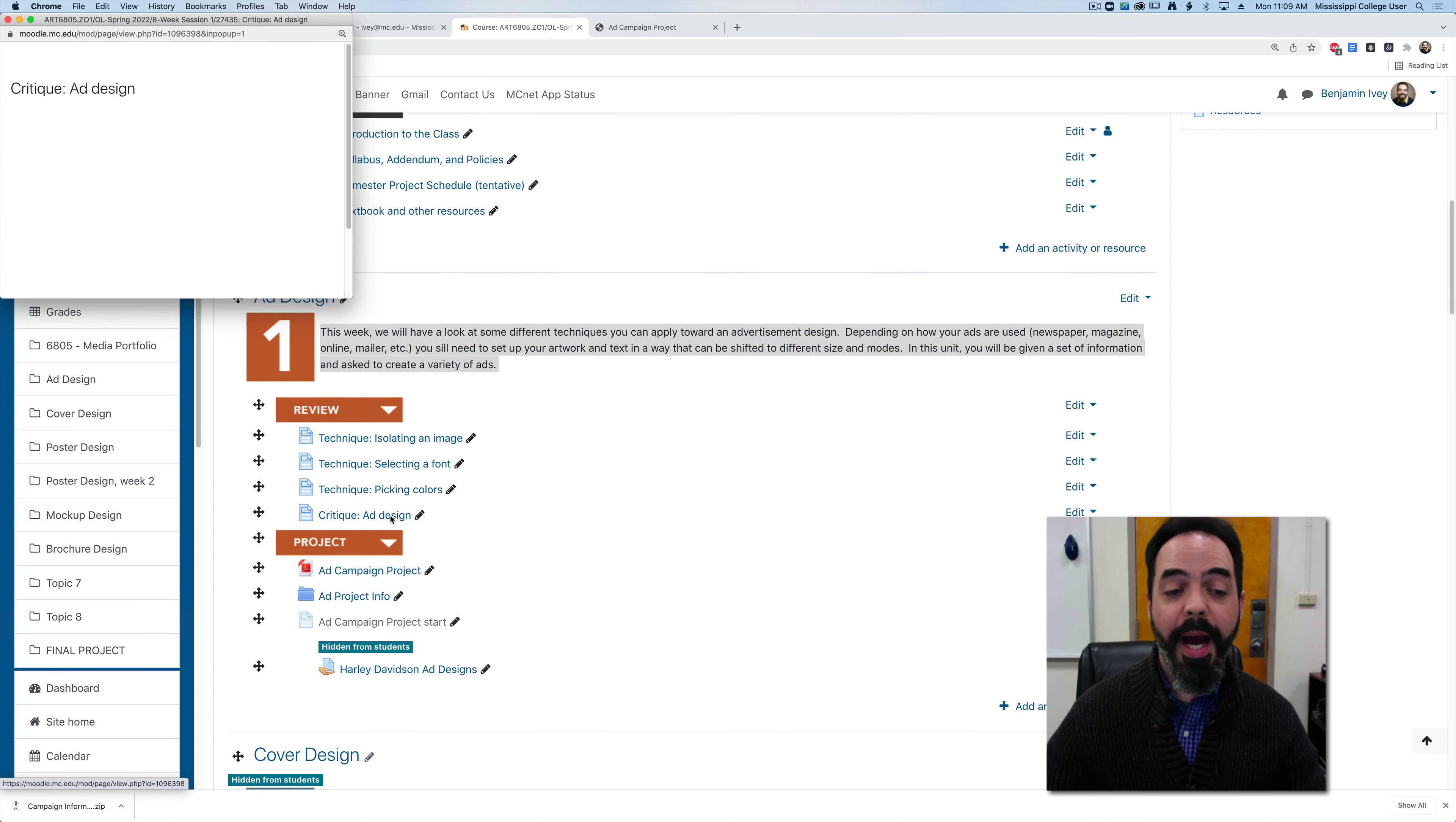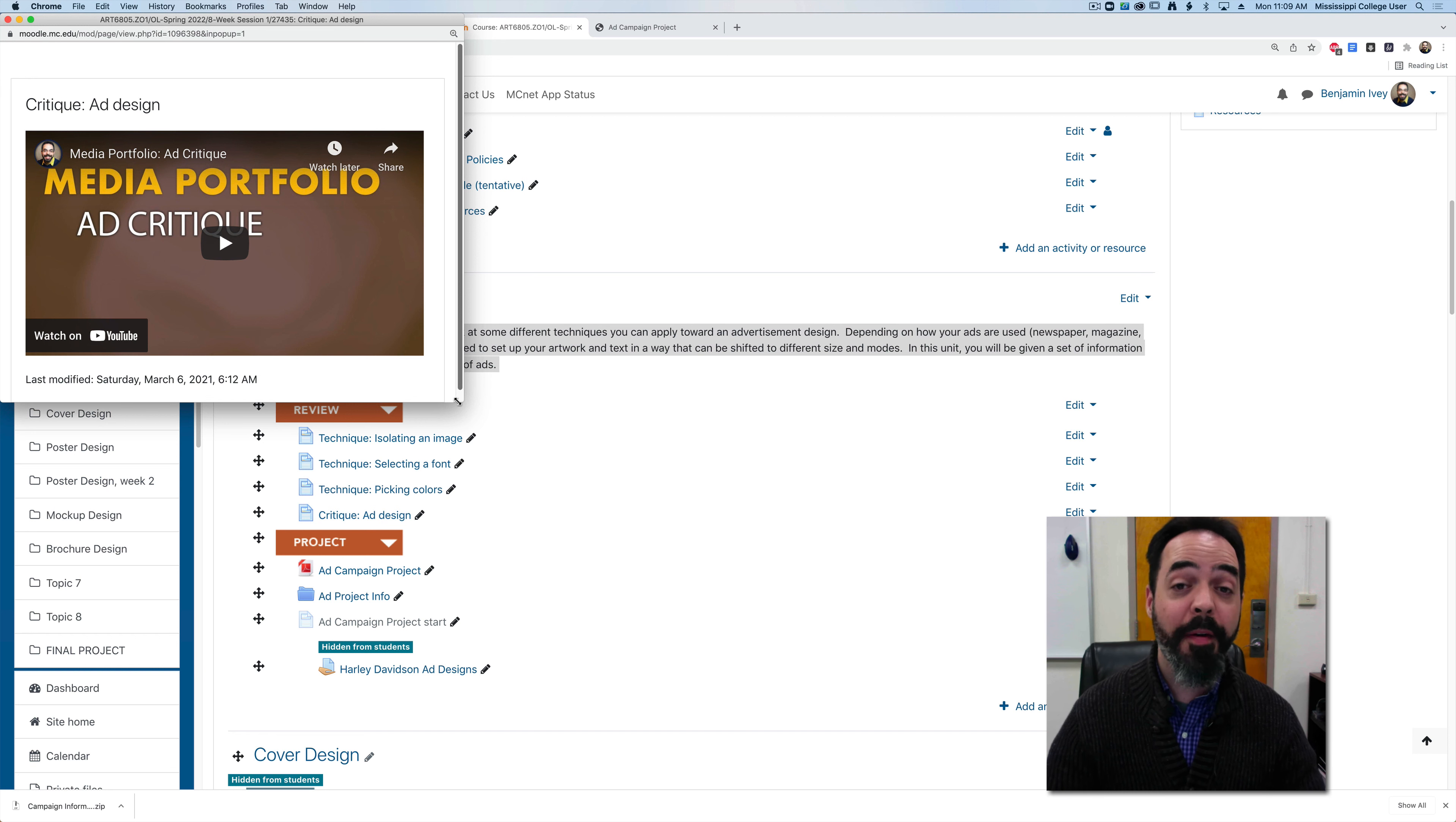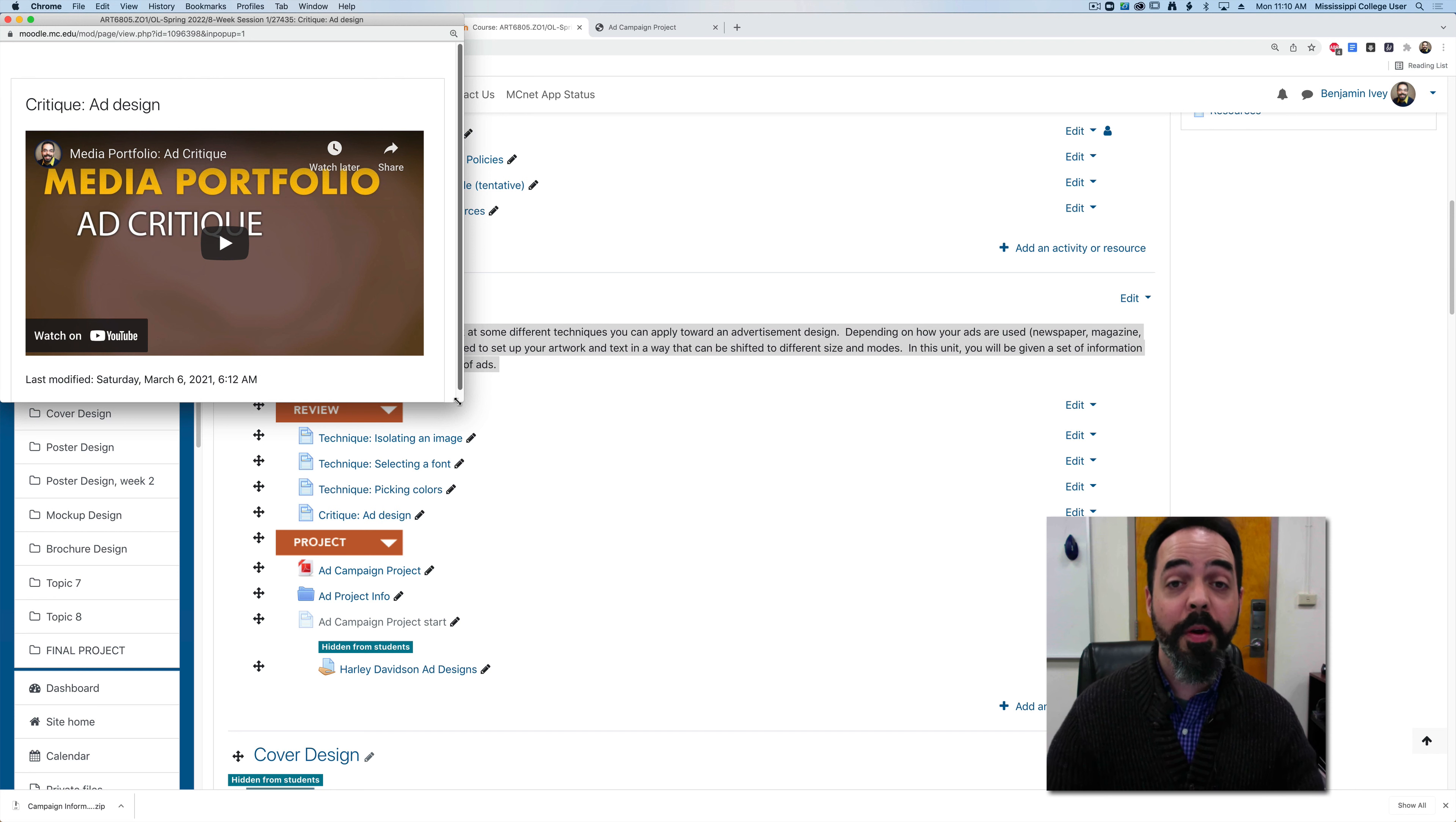Finally, I like to sometimes give a little critique of different advertisements just to show you what I look for and how I would set up an advertisement if it was given to me. Usually I'll try to find something that doesn't look good and then I'll rework it or show you how I would make improvements to make it a better final product.